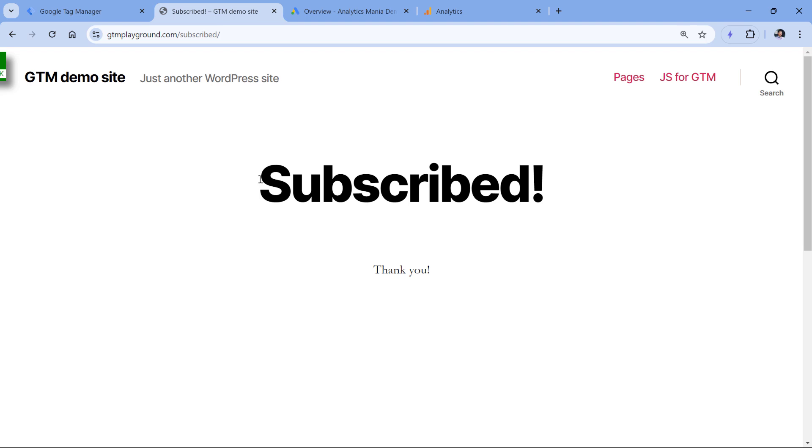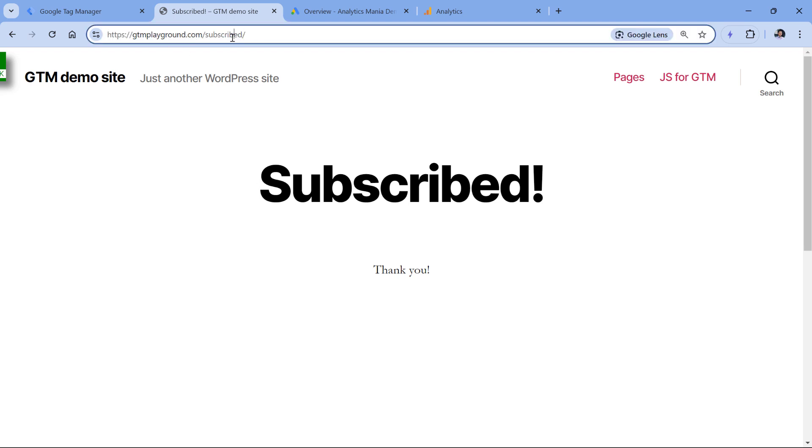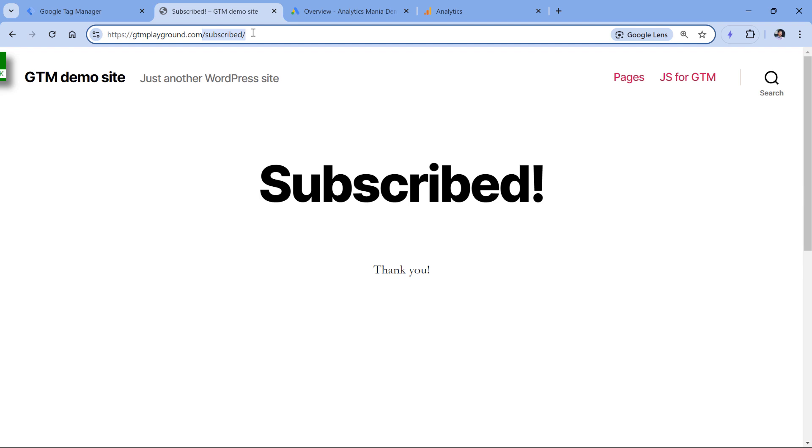I will just submit it and then click subscribe. I was redirected to a thank you page. This is the URL of the thank you page. If it's quite unique, then I could just fire my conversion tag based on the page URL. But if this part of the URL is not very unique, then maybe I could ask the developer to help me with the data layer push or maybe I am working with an Ajax form or maybe something else. So there are various ways how you can track forms because forms can be coded in a different way.